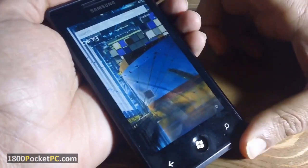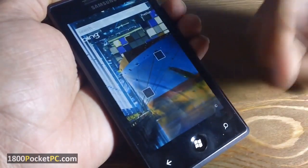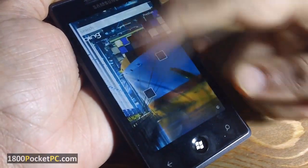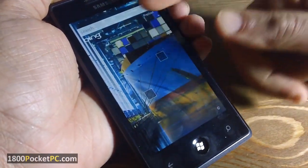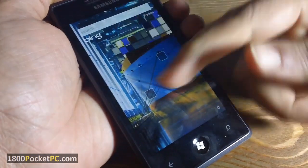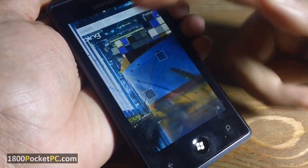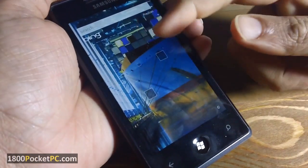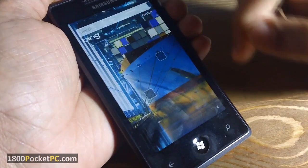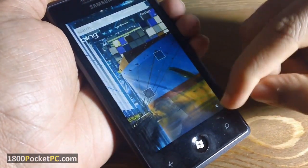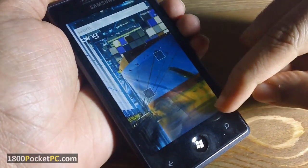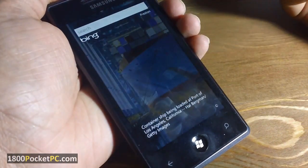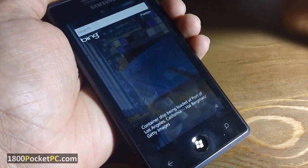With the Bing app, when you click the hardware button and launch into Bing, you'll see an image that changes every day. If you want some information about that particular image, you can click on the small copyright button at the bottom, and that should give you some information about the image.